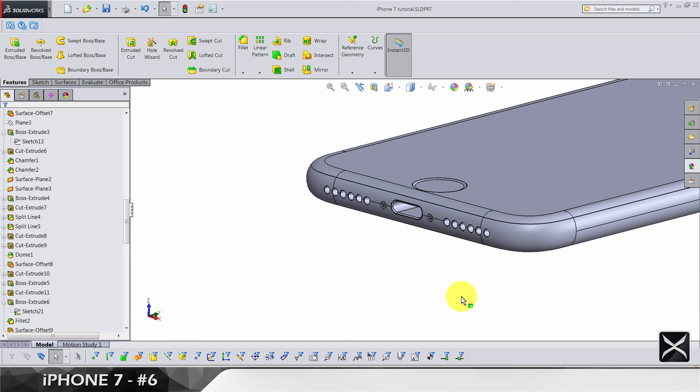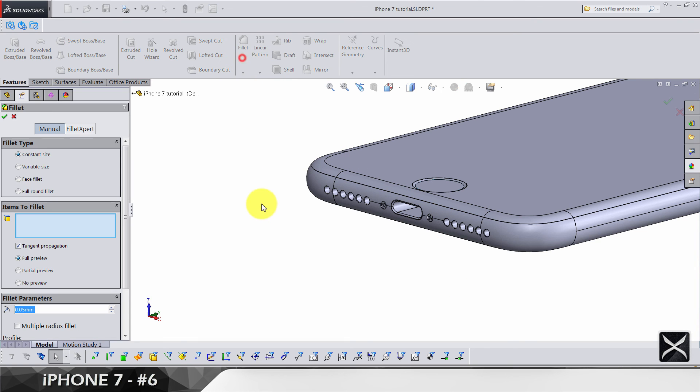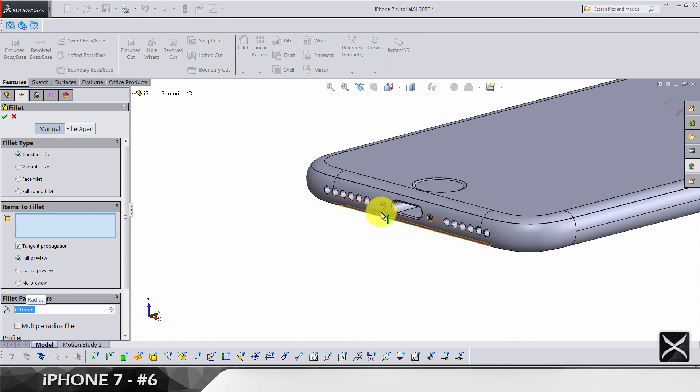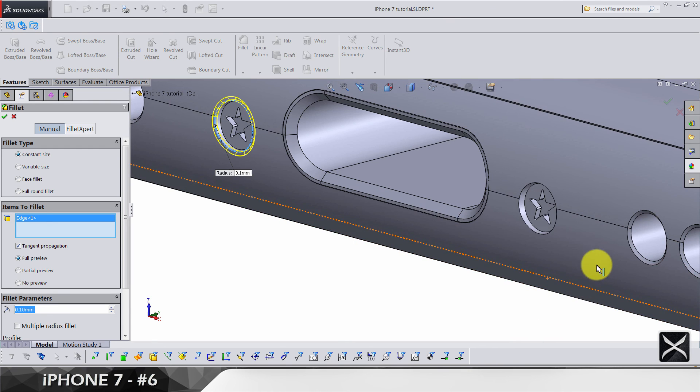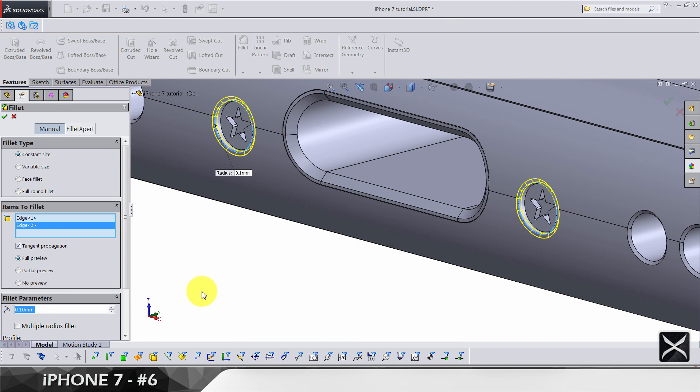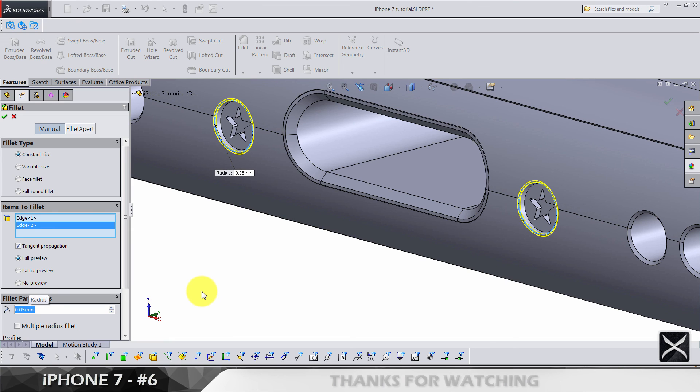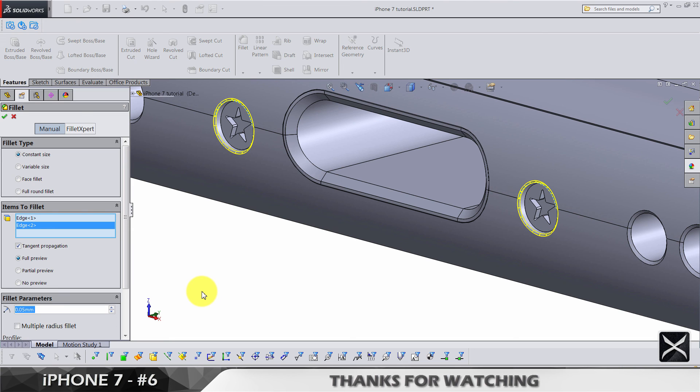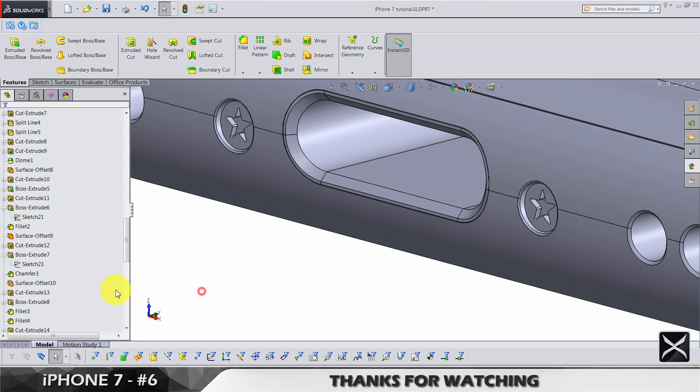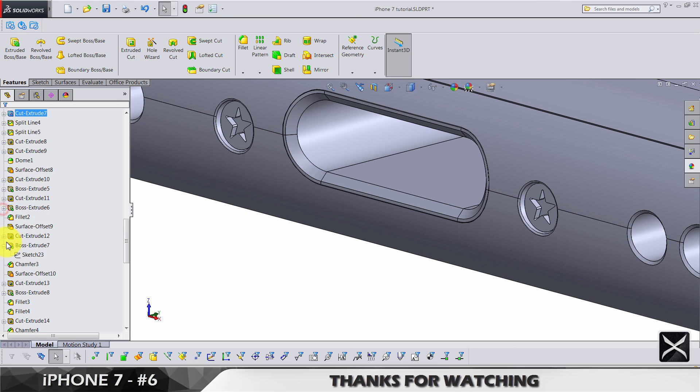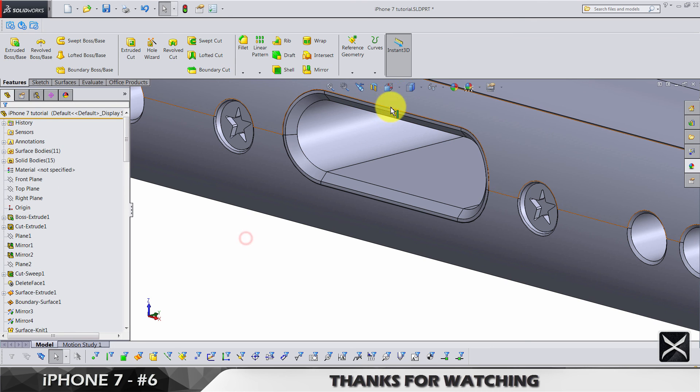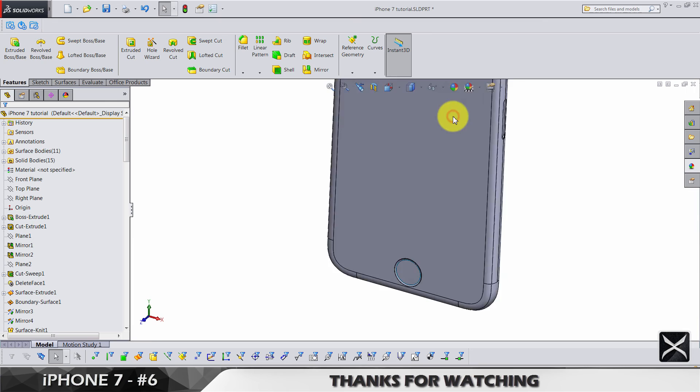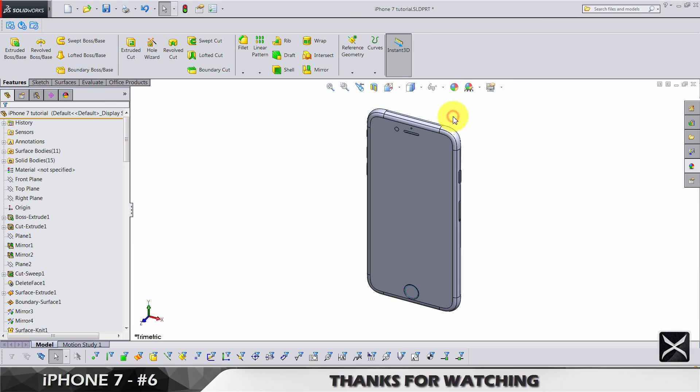Let's not forget 0.21 fillets for this edge and this one. Let's make it smaller, 0.05. Yeah, that's looking better. That was everything for this video. I think we're going to have two shorter videos to end this modeling of iPhone 7. That's it for this video. See you in the next one.